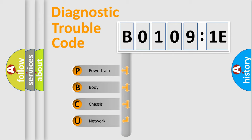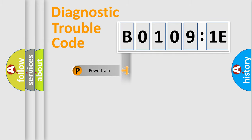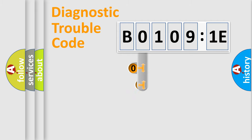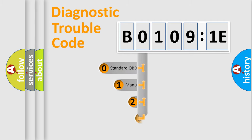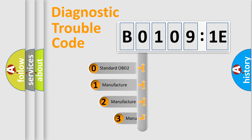We divide the electric system of automobile into four basic units: Powertrain, Body, Chassis, and Network. This distribution is defined in the first character code.